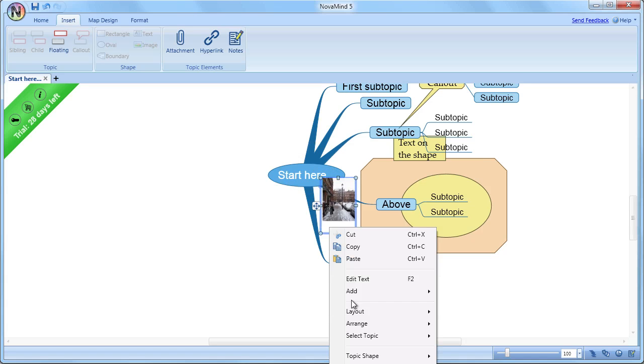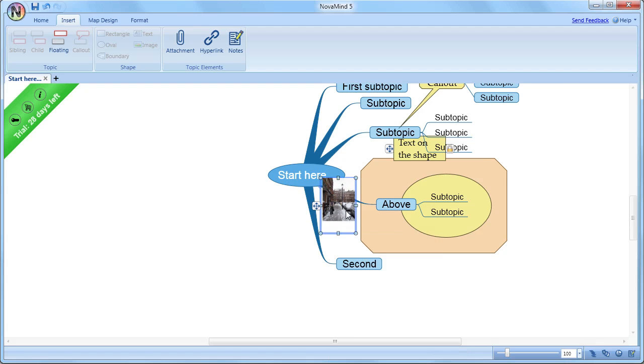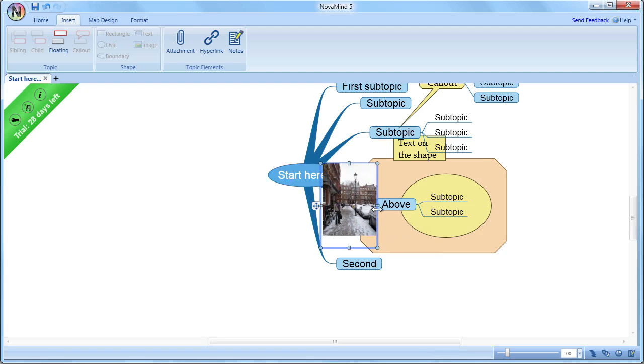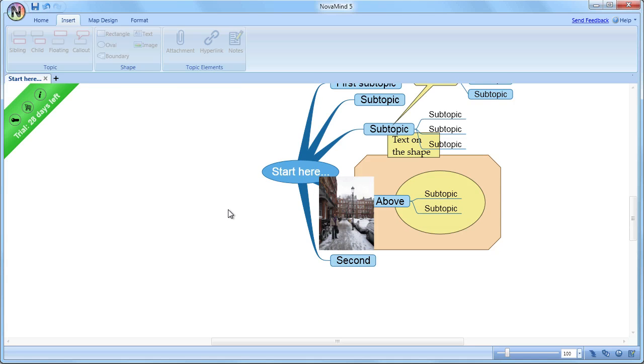Of course, if you do this, then you're effectively saying, I'm taking over the positioning of this shape, and if the other topics move in relationship to it, you may need to move it manually to where you want it.